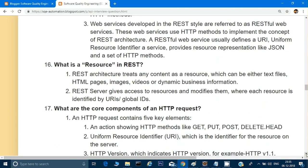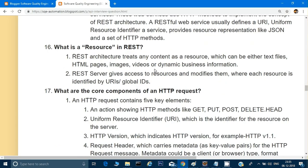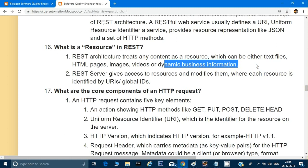Number 16: what is a resource in REST? REST architecture treats any content as a resource, which can be a text file, an HTML page, images, video, or dynamic business information. The REST server gives access to resources and modifies them, and each resource is identified by a URI. A REST client like Postman makes a request, and the REST server gives access to the resource through that URI.